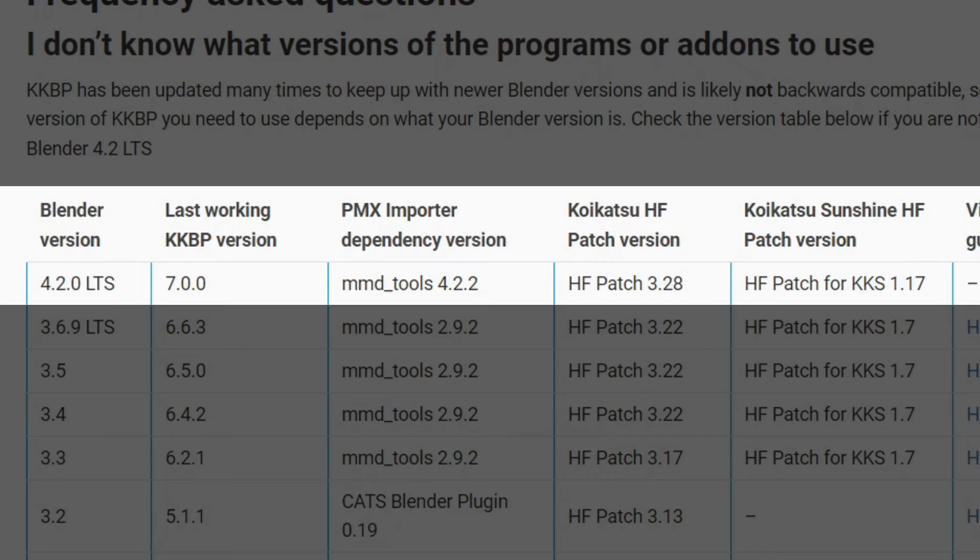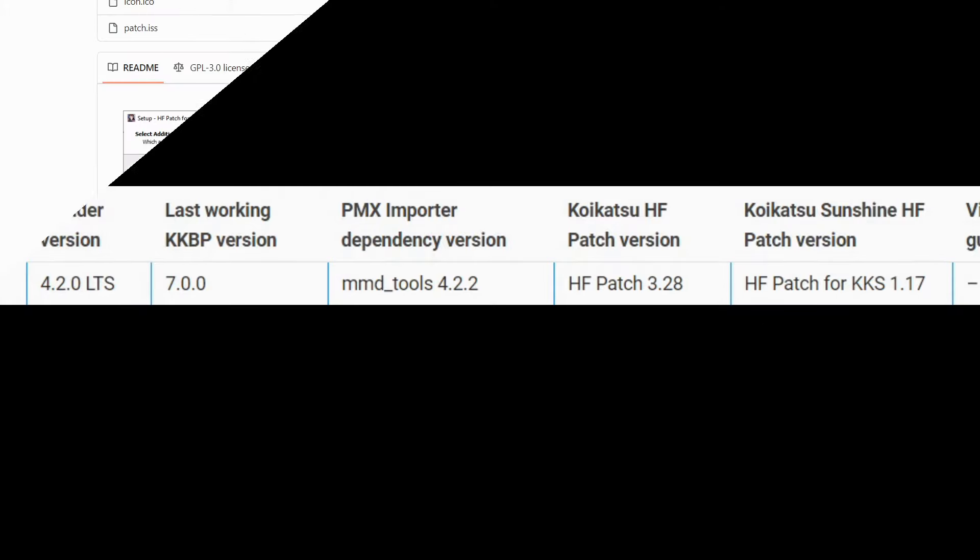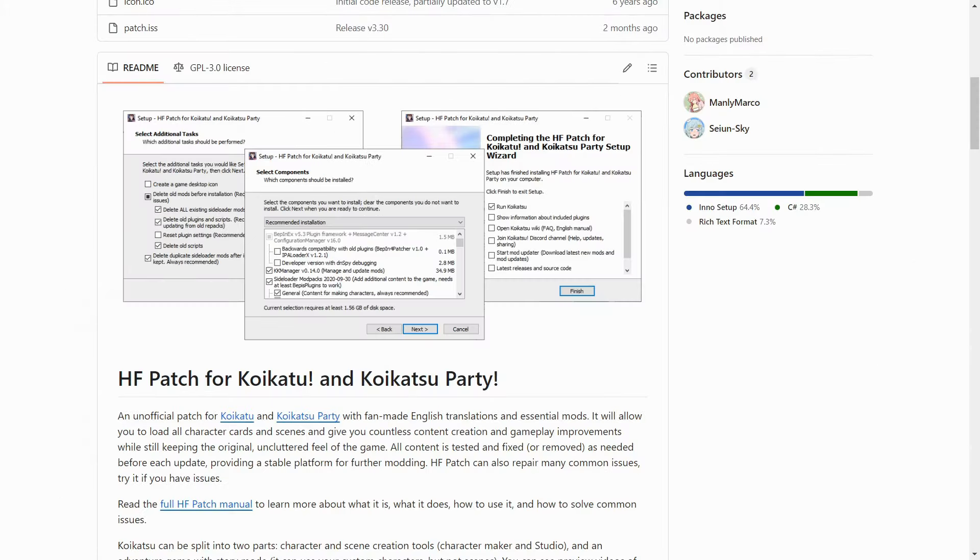I've also got links for all this stuff in the description, so I would recommend pausing the video and getting those things. Okay, so hopefully you downloaded everything that I just showed you. You're going to want to install the HF patch first, because this is what lets you load mods and plugins and stuff like that.